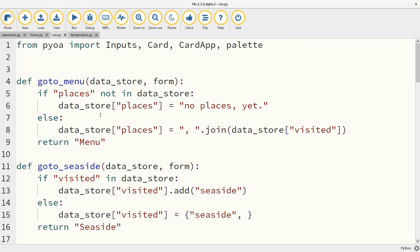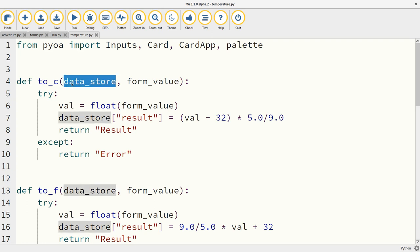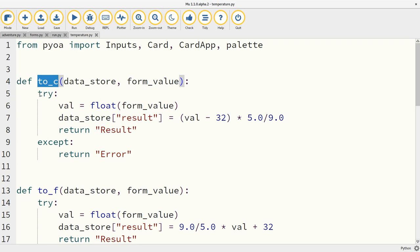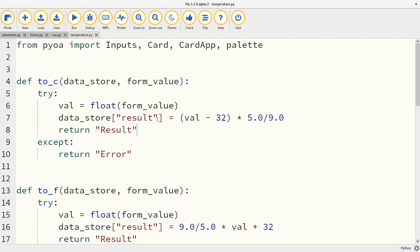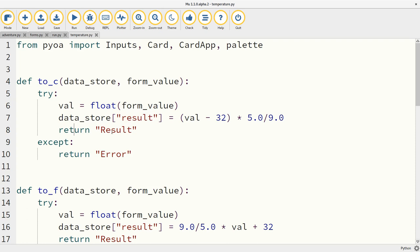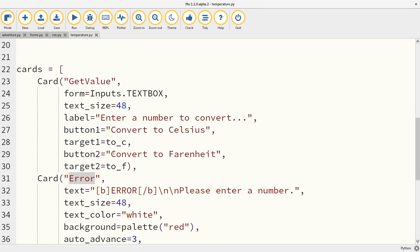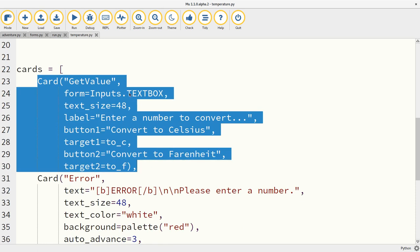Given all these features, we're able to create some quite interesting applications. For example, the classic Hello World type application for GUI developers is a temperature converter. I'm using these very simple functions. They're getting the data store and the form values. And I'm doing some program logic here where I am attempting to take the value from the form and turn it into Celsius and storing that against the key called results. And then I'm saying that you need to transition to the results card. And if there's a problem, go to the error card. The same for Fahrenheit here.